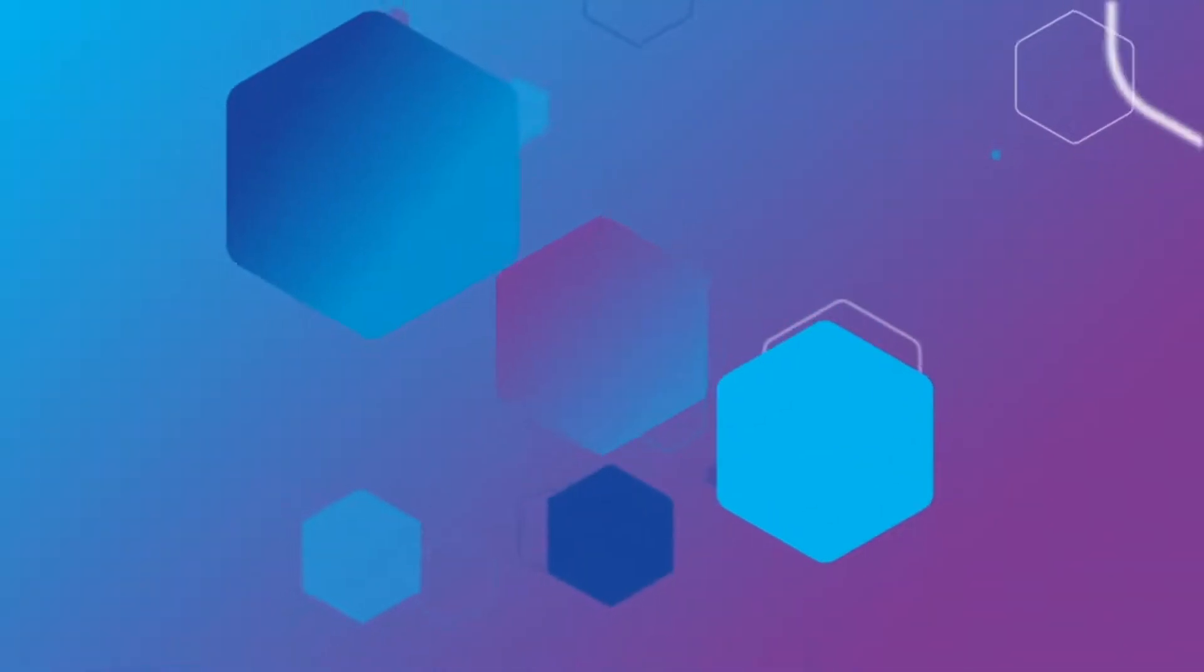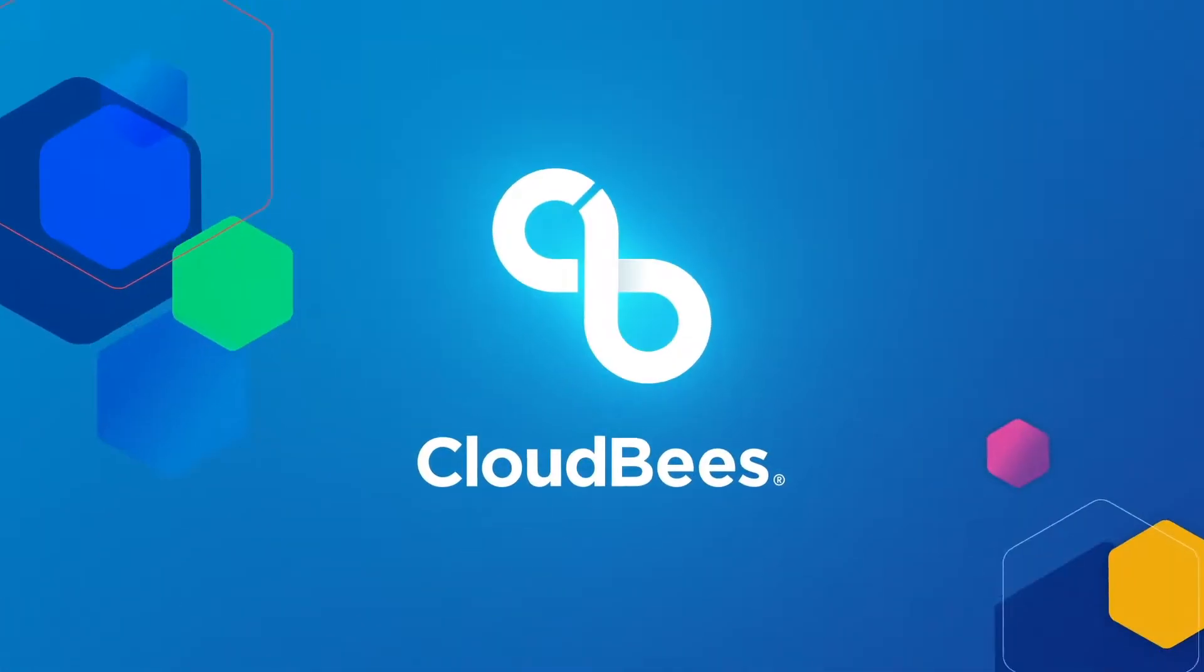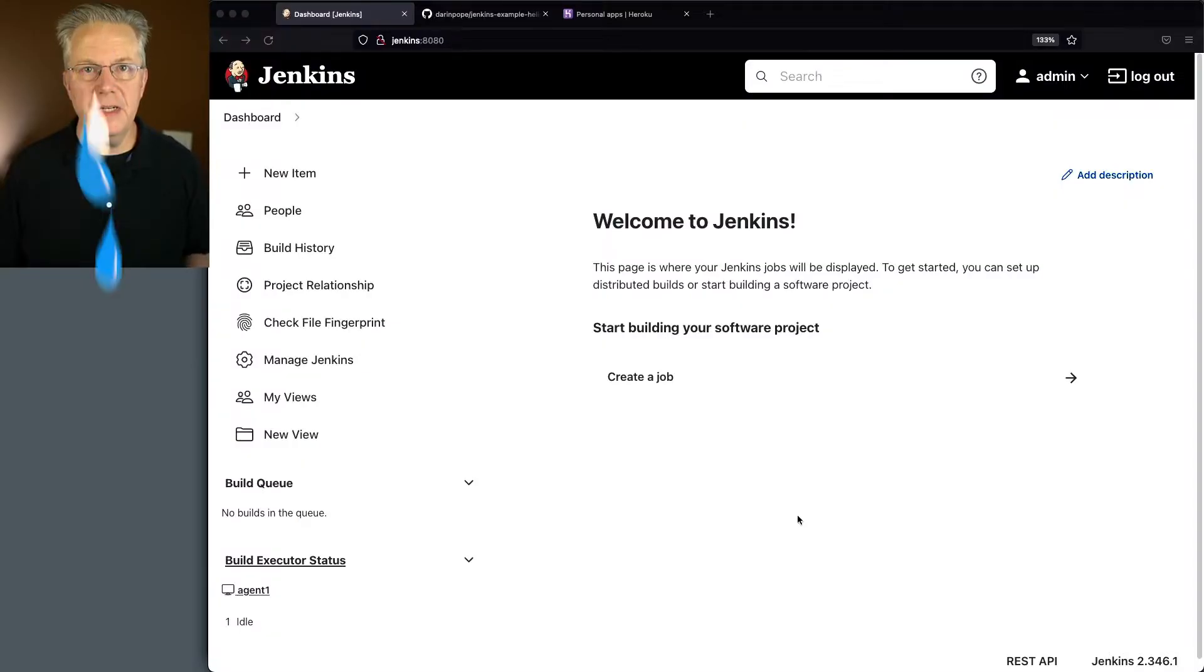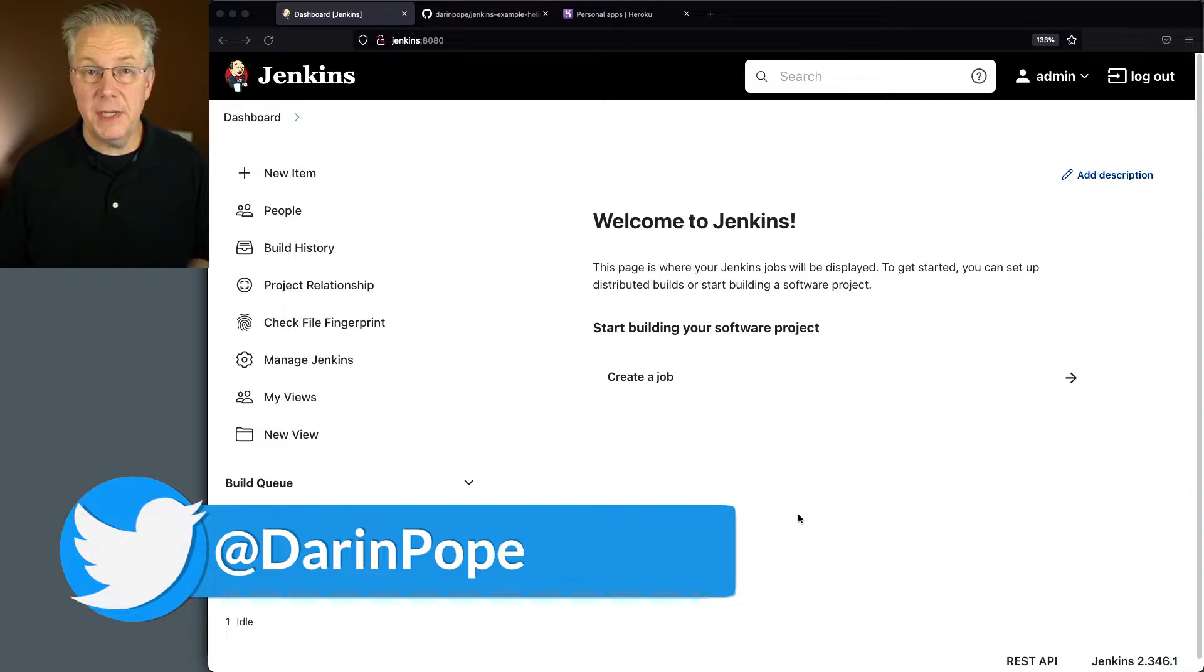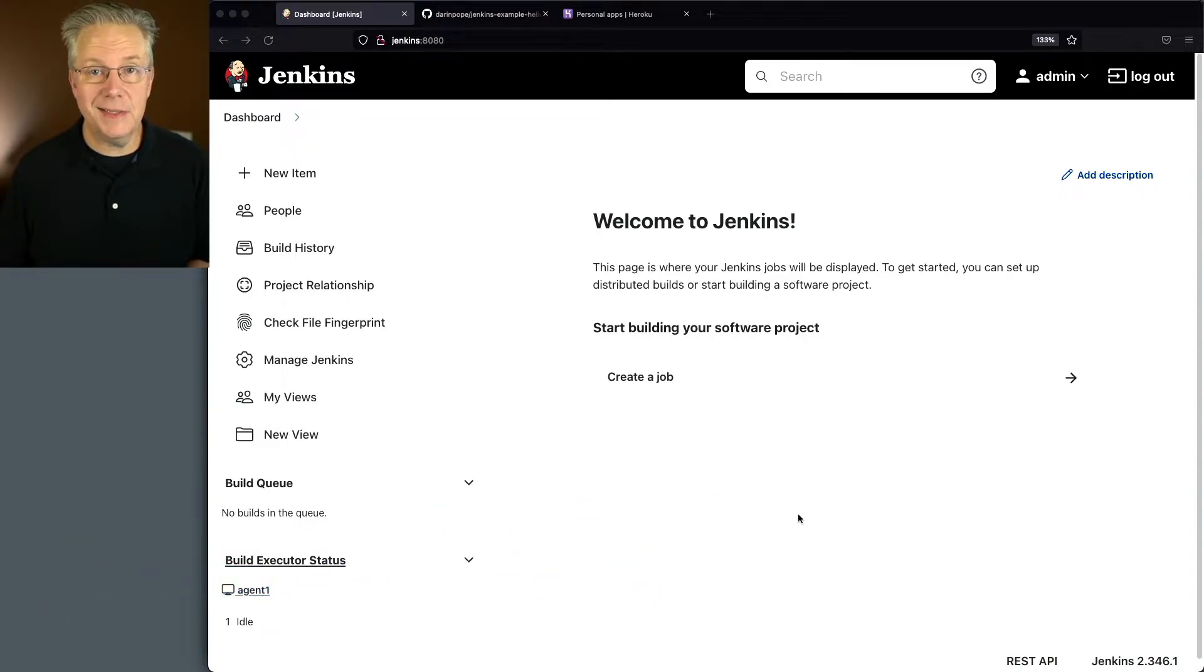How to build and deploy a Helidon application using Jenkins. Here's today's starting point. I have a Jenkins LTS controller version 2.346.1.